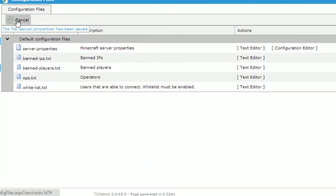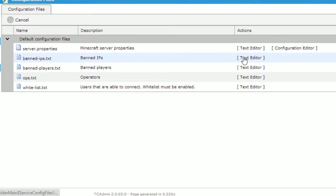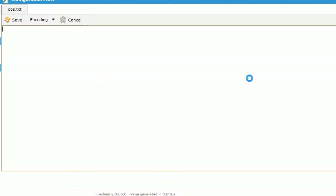We are now going to set the ops on our server. Ops or operators are users that have access to all the commands on the server such as the ban or kick command. They will also be able to enter creative mode and spawn whatever they want. So click on the text editor button next to the ops.txt. In here, enter the users that you want to be operators on the server. Click Save when you are done.